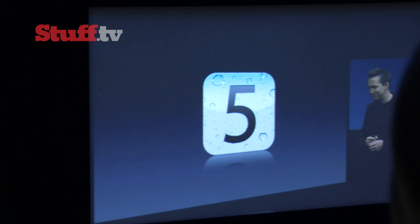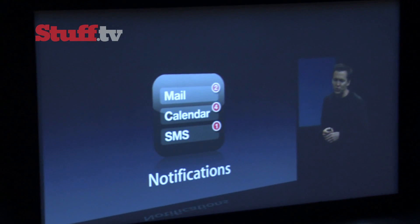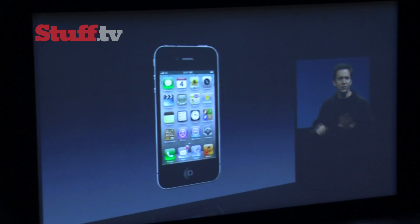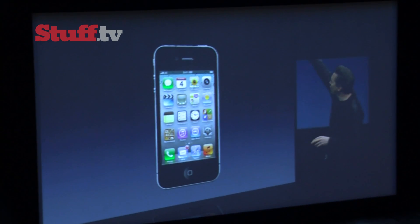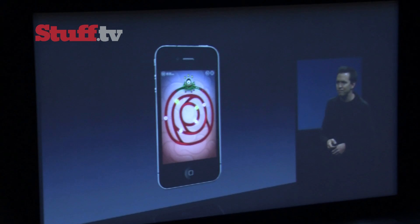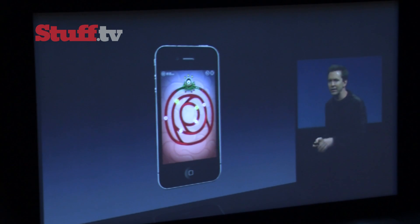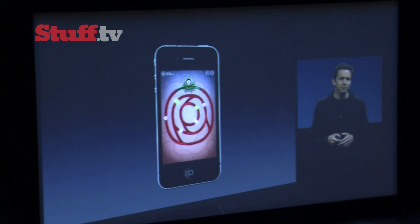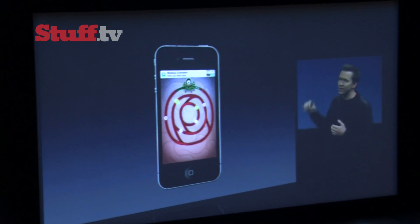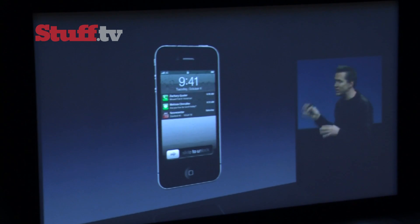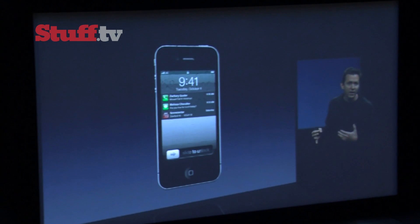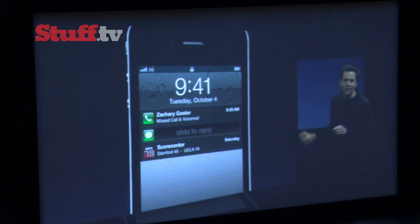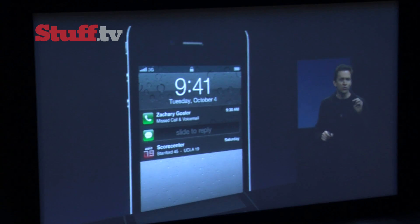Let's talk about iOS 5, starting with notifications. We have a new notification center. You can get to it any time just by swiping your finger down from the top. Notifications are no longer blocking, so if you're playing a game and a notification comes up, it just subtly comes up at the top. From the lock screen, you can see more of your notifications, and you can just swipe across any of these and it'll take you directly to the app.